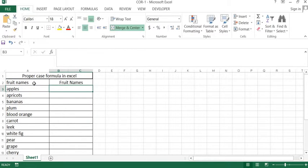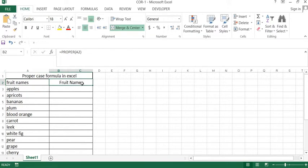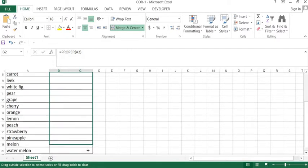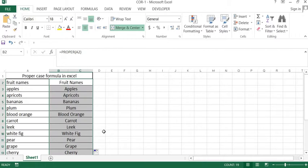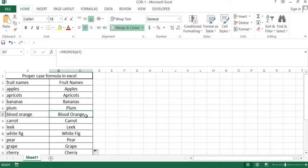Here you can see the formula is working properly and it is converted lowercase into proper case. Now we will scroll the same as it is converted and applied to all the words.